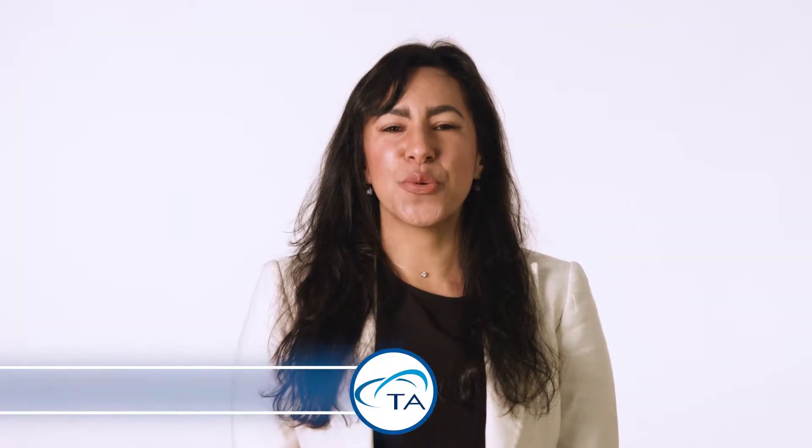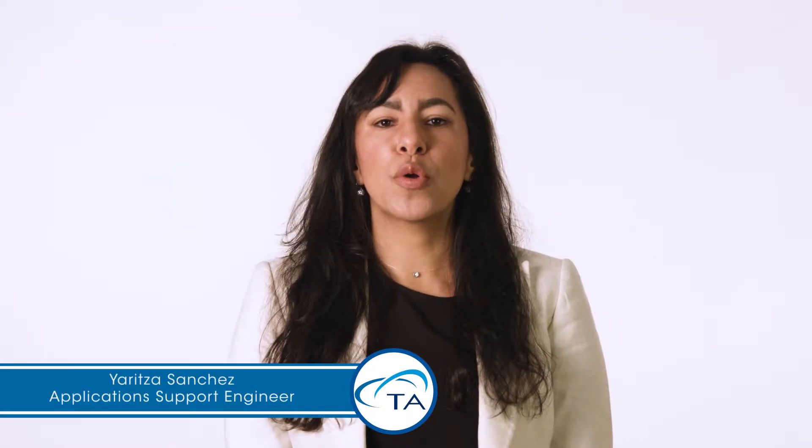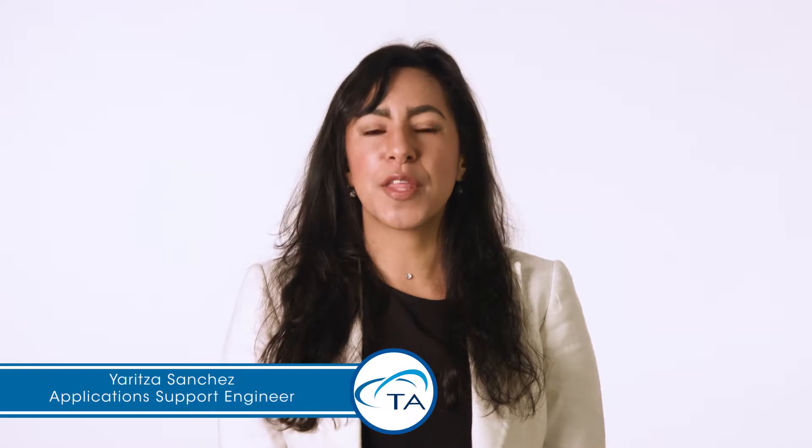Hello and welcome to another TA Tech Tip. In this Tech Tip we will show how to do force calibration on the Q400 thermomechanical analyzer.